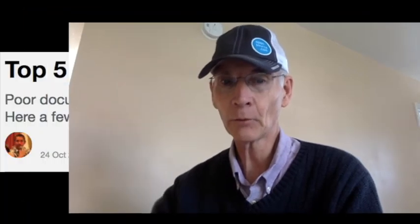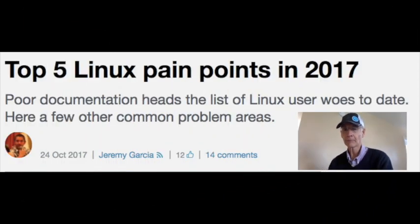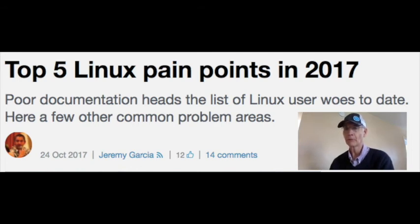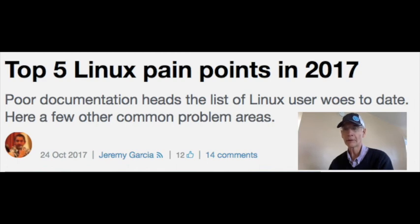And at number 1: top 5 Linux pain points in 2017. OpenSource.com Community Moderator Jeremy Garcia covers 5 pain points as Linux continues to grow. Whether documentation, software library version support, UEFI and secure boot support, or deprecation of 32-bit systems, there are still areas that need more work. Be sure to share your thoughts in the comments.